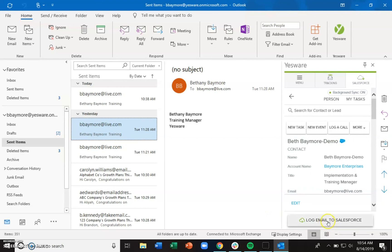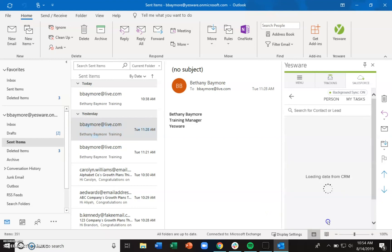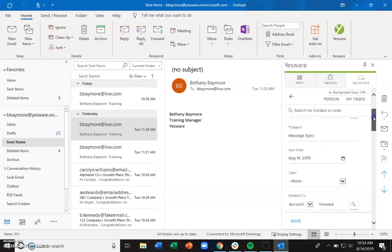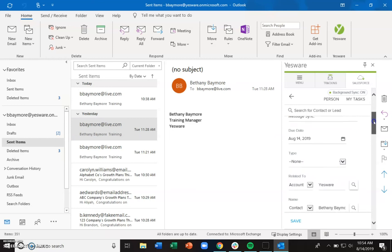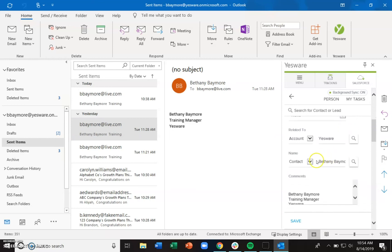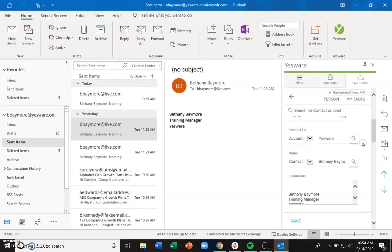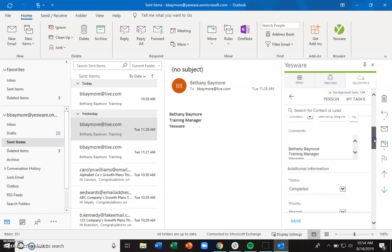You would just click 'Log email to Salesforce,' and then it's going to find the associated contact. You can also relate these to other places if necessary. It will pull in the contents of the email, and then you can go ahead and save that.